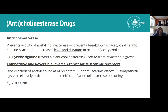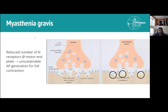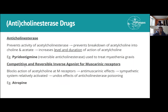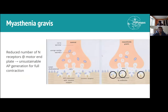Myasthenia gravis is a condition resulting in a reduced number of nicotinic receptors at the motor end plate, leading to unsustainable action potential generation for proper sustained muscle contractions. It presents as muscle weakness that improves with rest but returns rapidly. Pyridostigmine works by increasing the duration and level of action of acetylcholine, promoting more action potential generation to compensate.